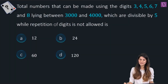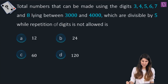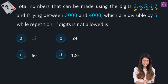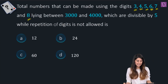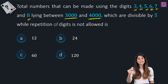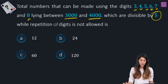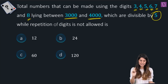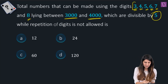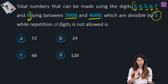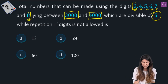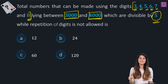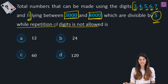In this question, we need to figure out the total numbers that can be made using the digits 3, 4, 5, 6, 7, and 8, lying between 3000 and 4000, which are divisible by 5, while repetition is not allowed. The conditions are: use only these digits, the number must lie between 3000 and 4000, be divisible by 5, and no repetition.